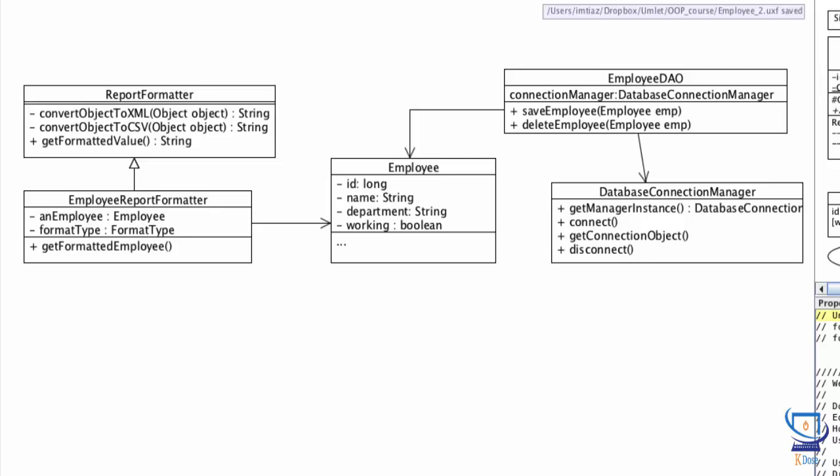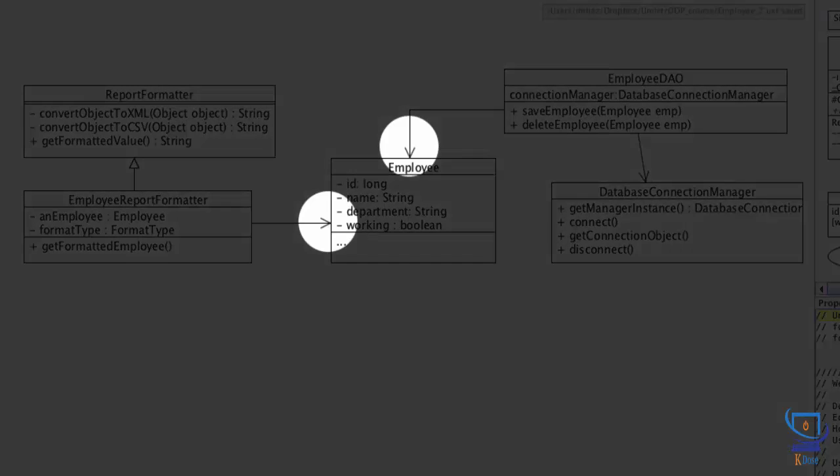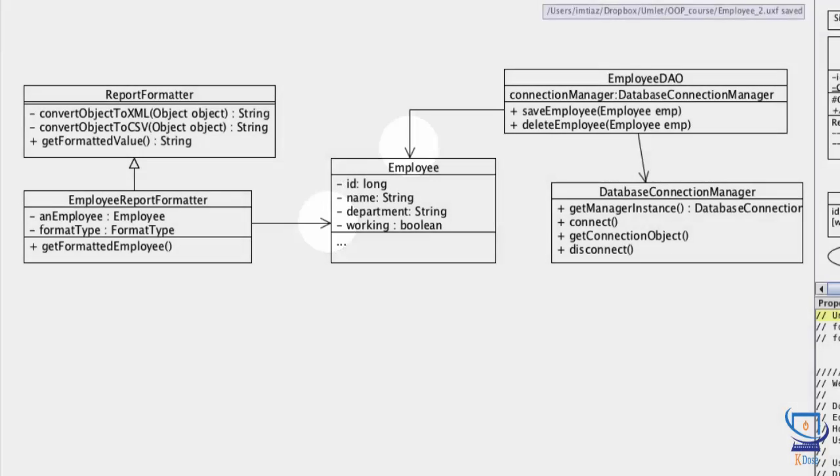Now notice the two arrows pointing to the employee class. As I've mentioned in UML diagrams, arrows always point to the direction of dependency. So the employee report formatter depends on having an employee that it can format for reporting. We'll pass in that employee into the constructor as you'll see in the next lesson. Similarly, the employee DAO also depends on employee. It obviously needs an employee object to save or delete from the database. So we'll be passing employee objects as arguments to these methods.